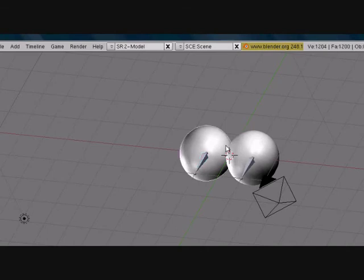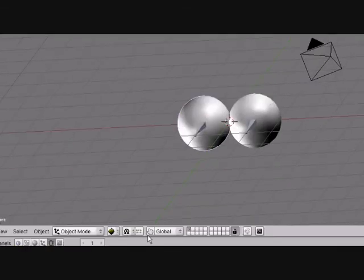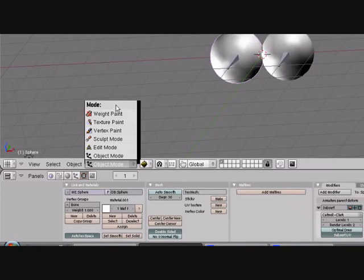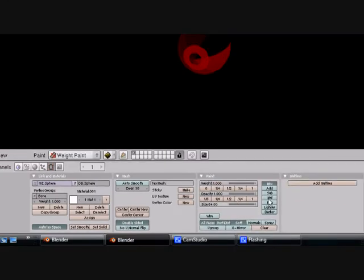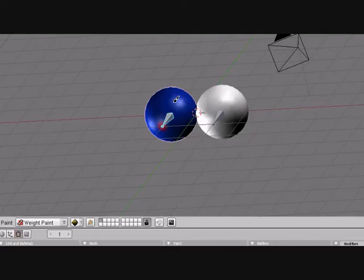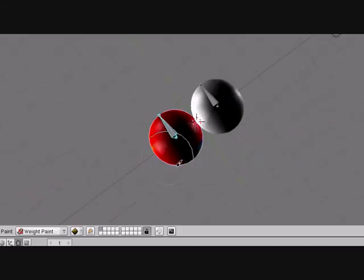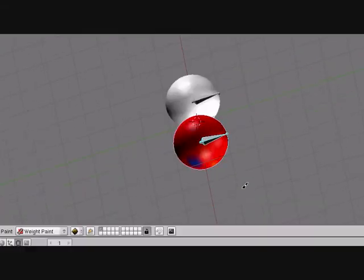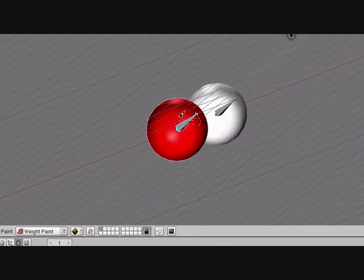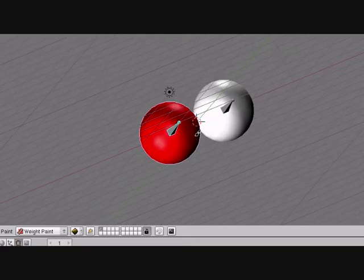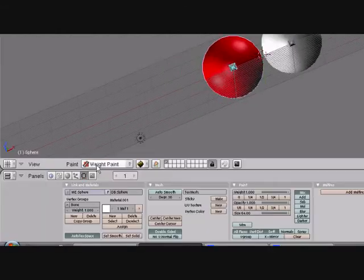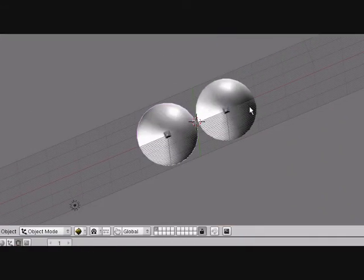Just right-click the eye here. Go to Weight Paint and turn all these settings up here. Press Mix and turn this whole thing red. That means that the weight that the armature moves is the whole object, everything that's red. I'll do the same with this one.